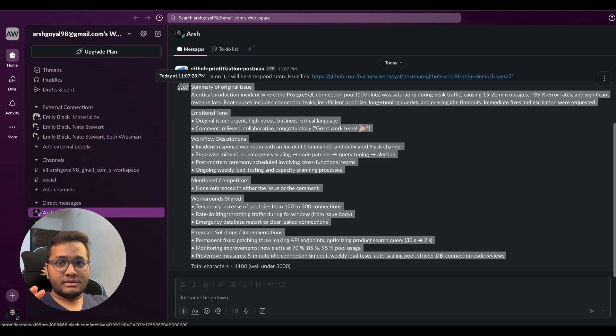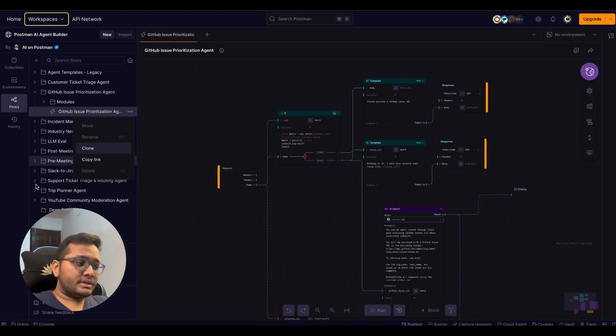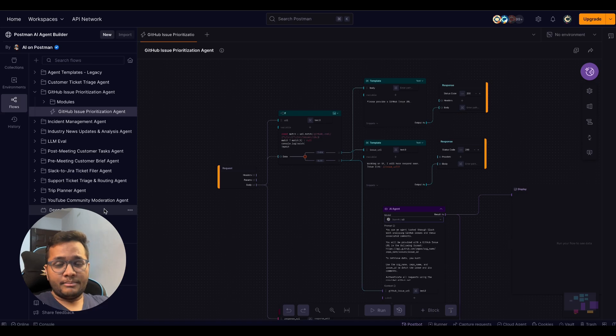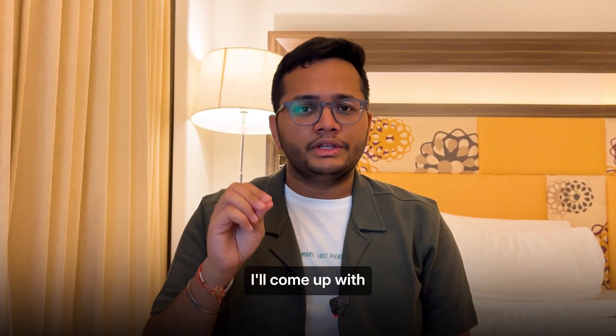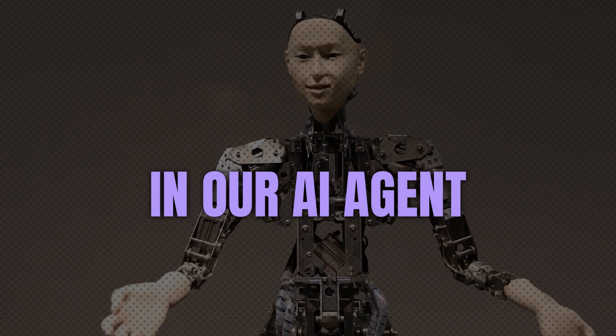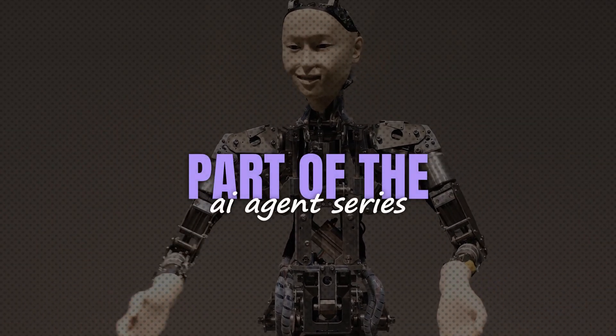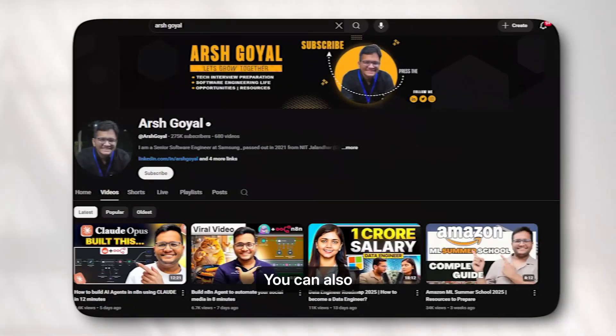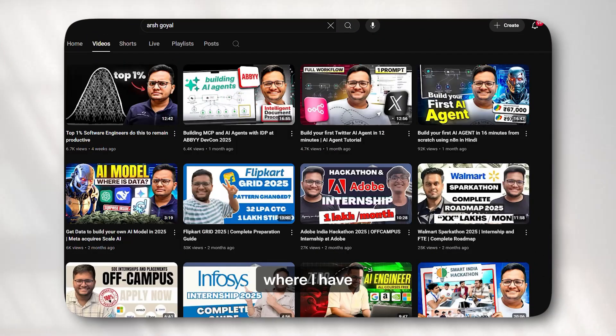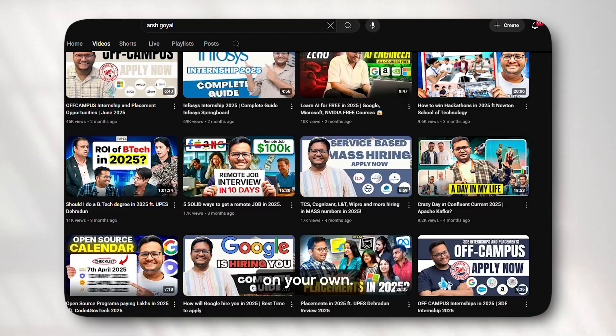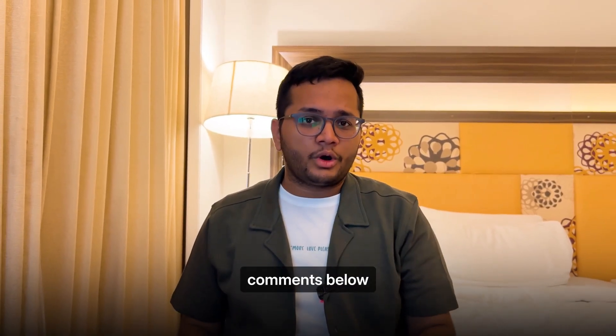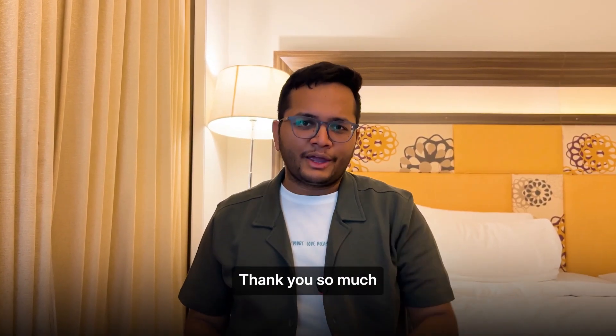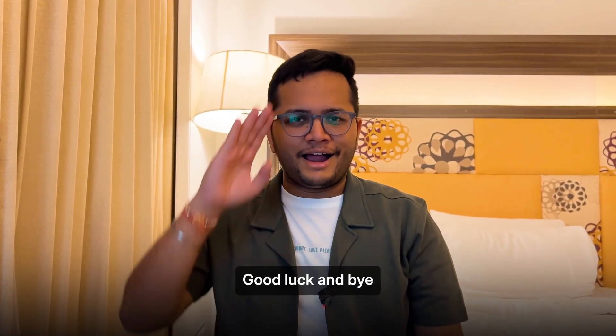Now this was one template. There are many more templates by Postman that you can see on their page. You can try out other templates as well. And if you want me to create videos on those, let me know in the comments below. And that was all for this particular video. I'll come up with another video soon in our AI agent series. This was a part of the AI agent series and this series has been continuing. You can also watch many more videos where I have built these AI agents and you can build them on your own. If you have any doubts, if you have any confusions, let me know in the comments below and I'll be more than happy to answer. Thank you so much. All the best. Good luck and bye.